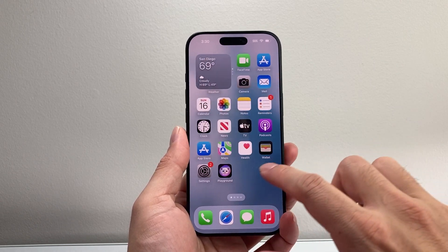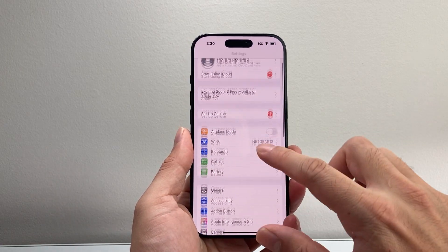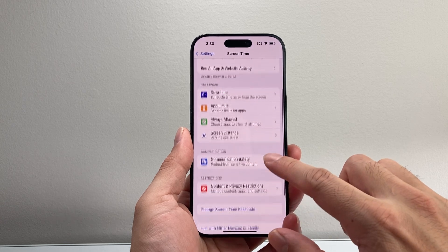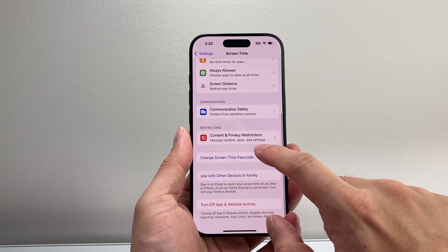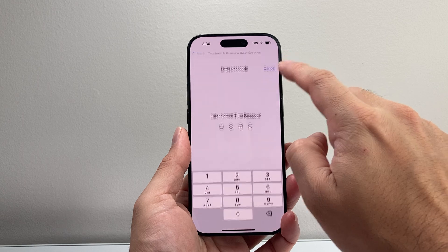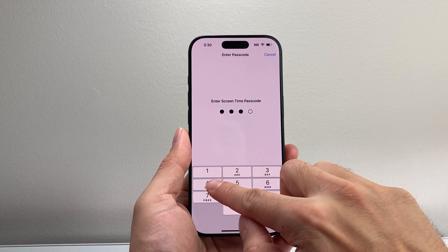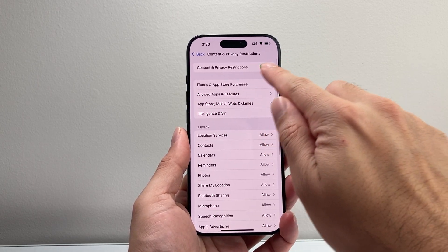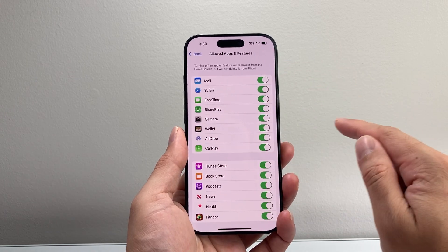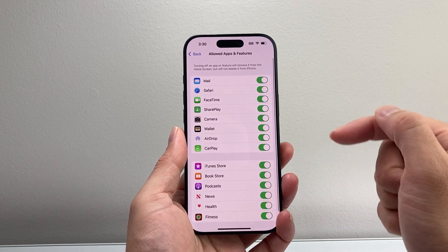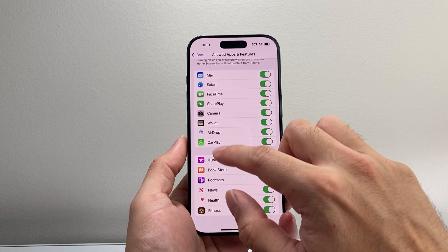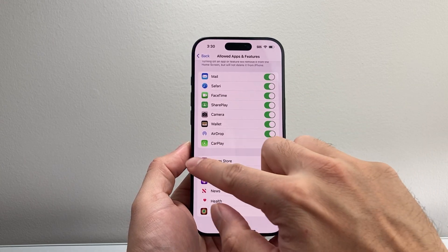The very first thing you want to do is go into your Settings and then go to Screen Time. If you have Screen Time turned on, under restrictions for Content and Privacy, you want to ensure that under Allowed Apps, the microphone is allowed here — just like you would for the camera.